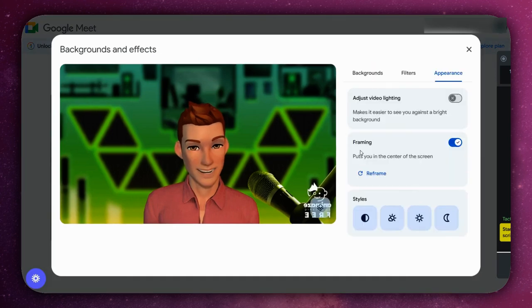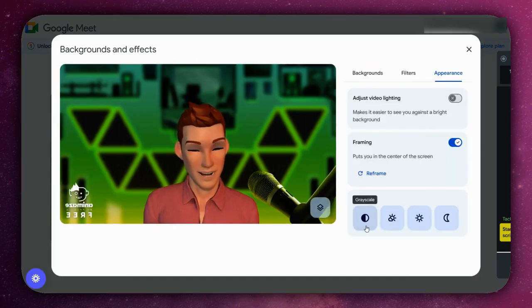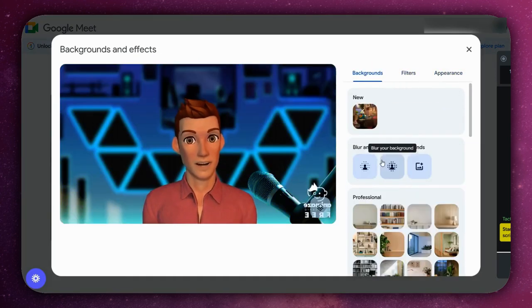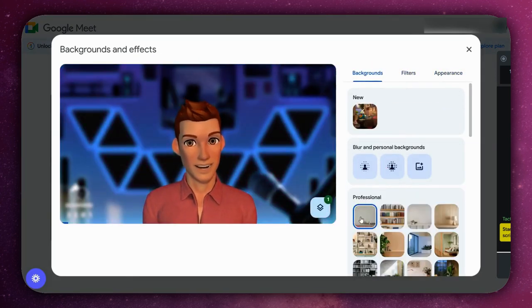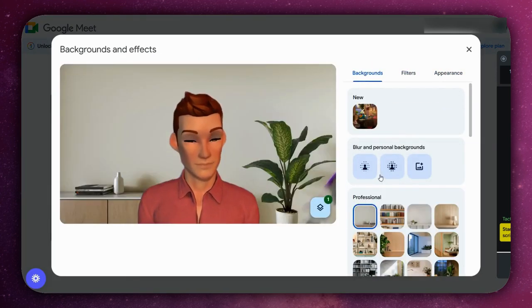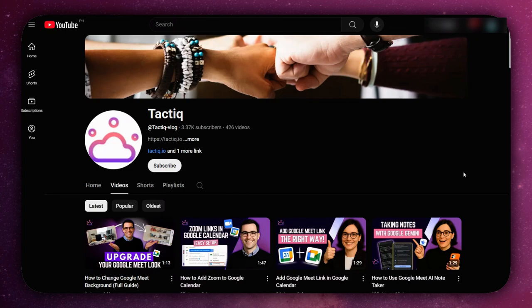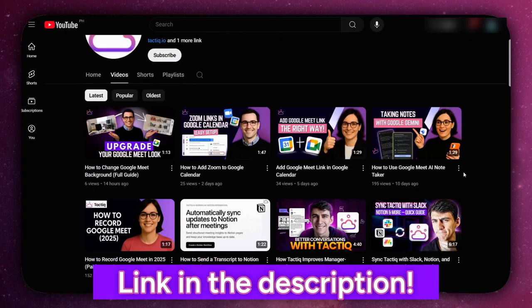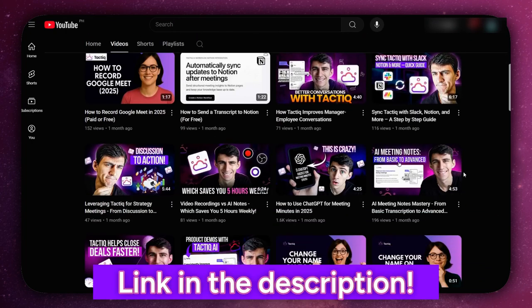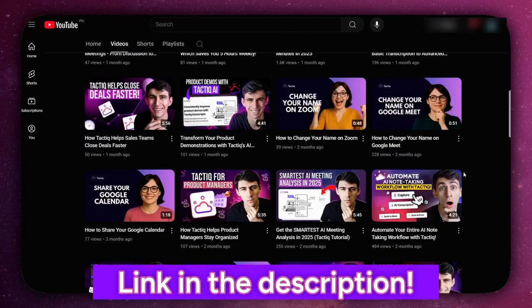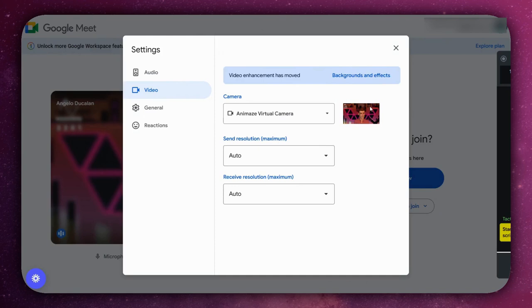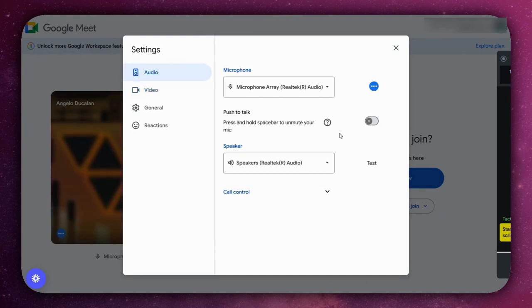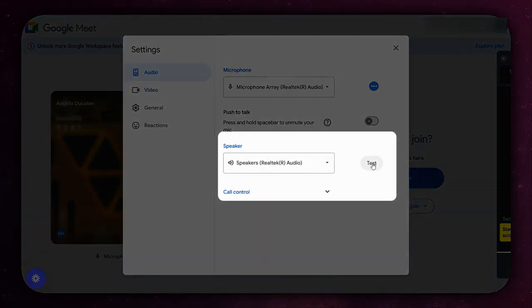Check your lighting, framing, and background. You can always blur or change your background. Check out our channel for full tutorials on how to blur and change your background.